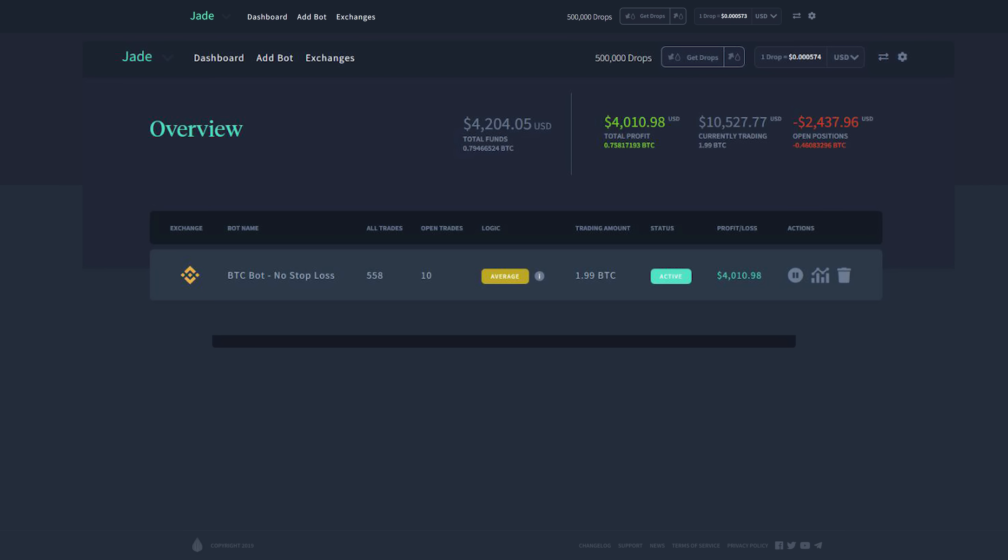...and this one has actually been running for about three months. But it's already provided the user a profit of $4,000. The logic is average at this time.